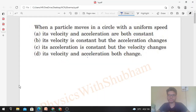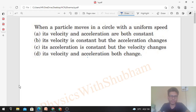Hi everyone, today let's discuss this interesting problem from H.C. Verma. It says: when a particle moves in a circle with uniform speed, its velocity and acceleration are both constant. Its velocity is constant but the acceleration changes. We have to analyze the velocity and acceleration when a particle moves in a circular path with uniform speed.